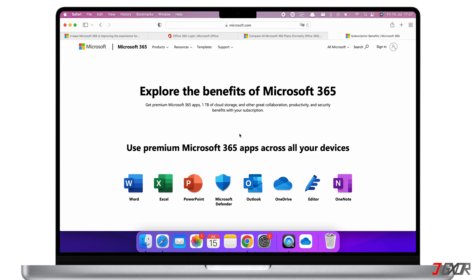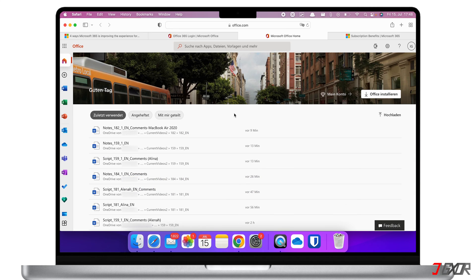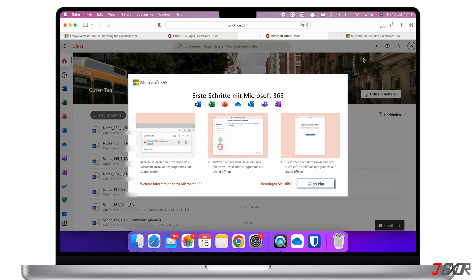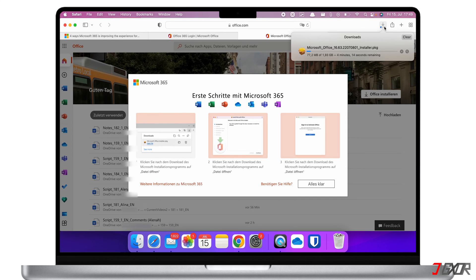You can use the web version of Microsoft 365 to work with the Office programs or install the app on your Mac. There are two ways to do this. The first way is to log in with your Microsoft account and click on Install Office to download the installation file. Once the file is successfully downloaded, you can click on it and the installation process will begin.